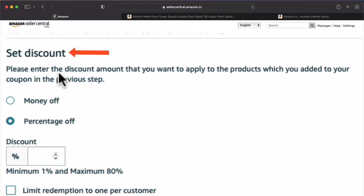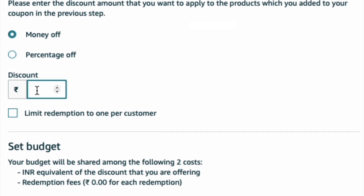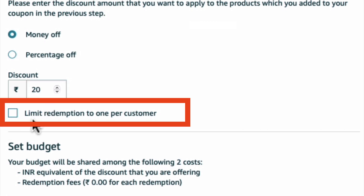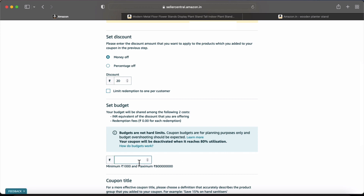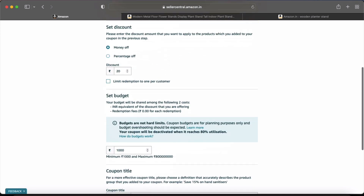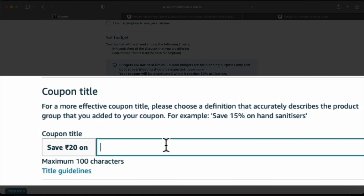The second step is Set Discount. You can give a discount either money-wise or percentage-wise — this depends on you. For example, you can give 30 rupees, 25 rupees, or 50 rupees off. I want to give 20 rupees off on my product. A customer can use the coupon once or twice. Now, my product is a planter stand, so I want my coupon title to be 'Save 20 rupees on planter stand.' If you have any product, you can give it that title.